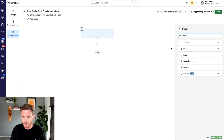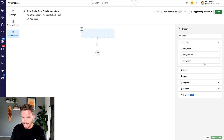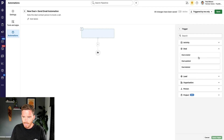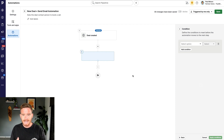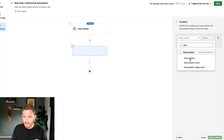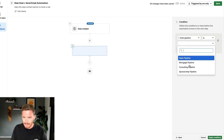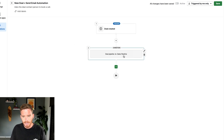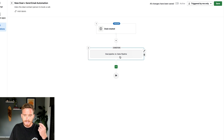Now I'm going to start my automation with a trigger. Triggers can be all sorts of things like creating or updating activities, or creating or updating people and organizations. But for this example, I'm going to use the deal created trigger. Because I have multiple pipelines and I don't want this automation running on all of them, I'm going to put in a condition: only continue if the deal pipeline is my sales pipeline. Any deal created on a different pipeline would not satisfy this condition and the automation would not run.